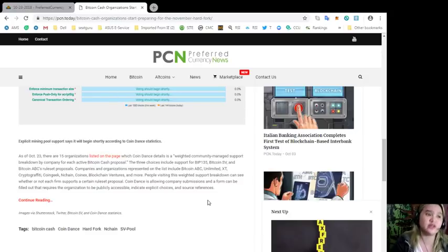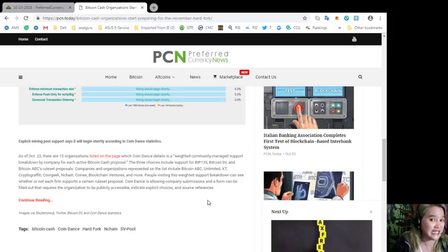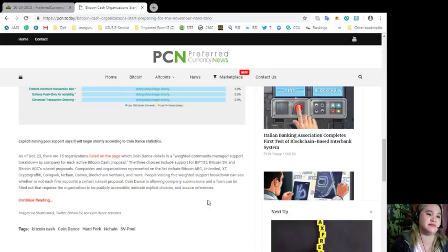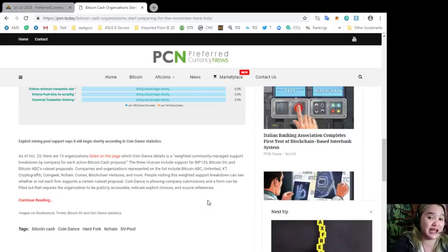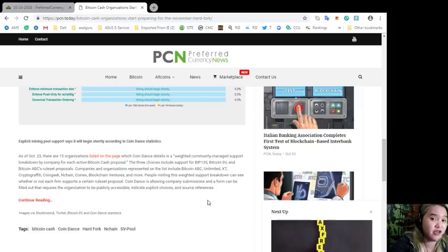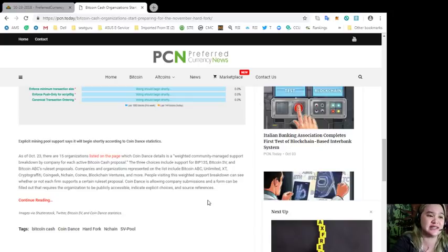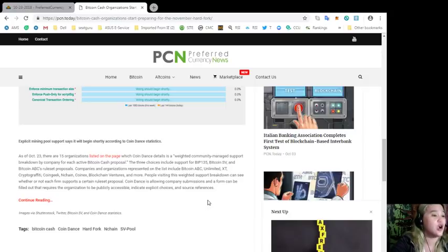Explicit mining pool support says it will begin shortly according to Coin Dance statistics. As of October 23, there are 15 organizations listed on the page, which Coin Dance details is a weighted community-managed report breakdown by the company for each active Bitcoin Cash proposal. The three choices include support for BIP 135, Bitcoin SV, and Bitcoin ABC's ruleset proposals. Companies and organizations represented on the list include Bitcoin ABC, Unlimited, XT, Cryptograffiti, CoinGeek, nChain, Coin.X, Blockchain Ventures, and more.